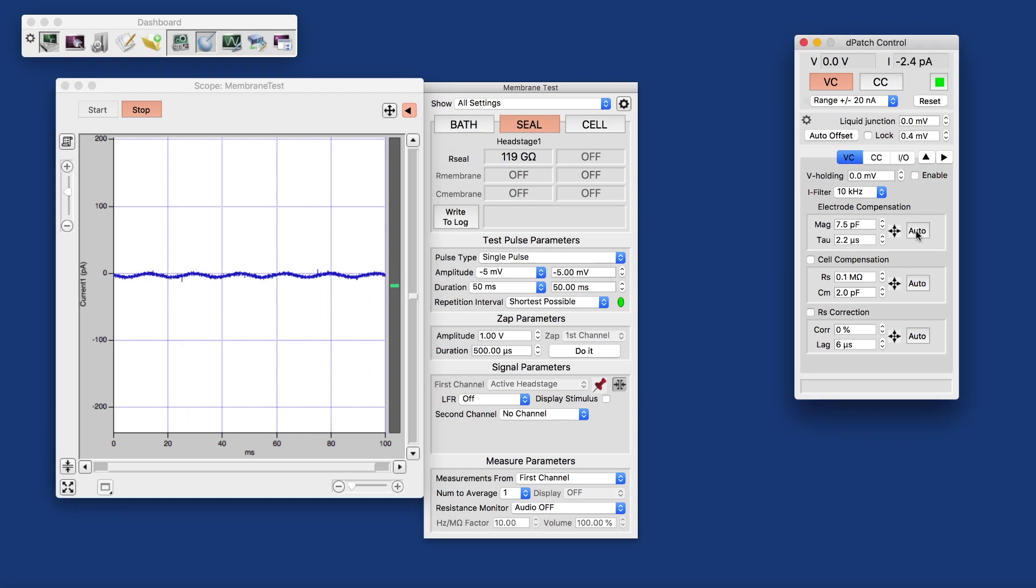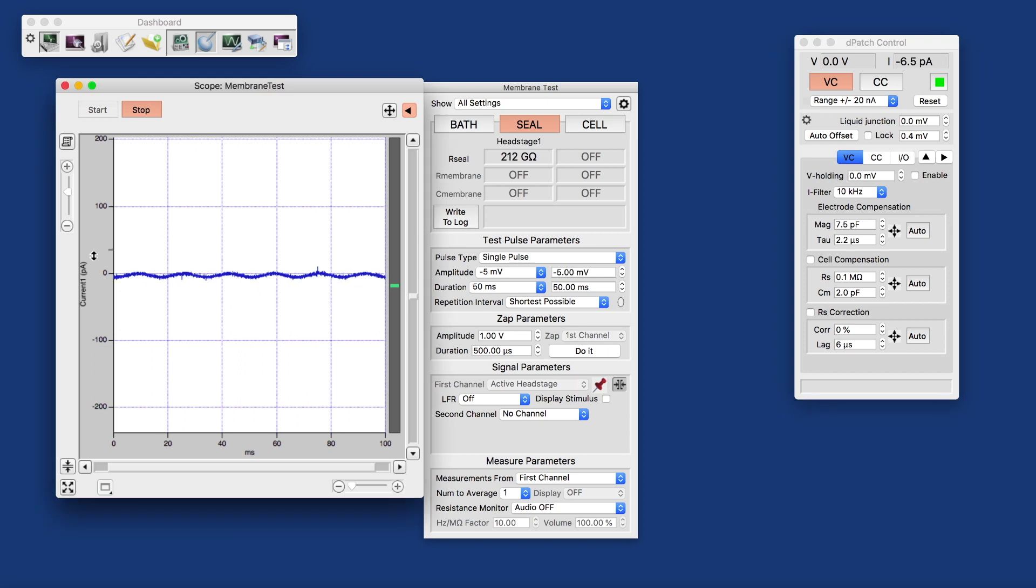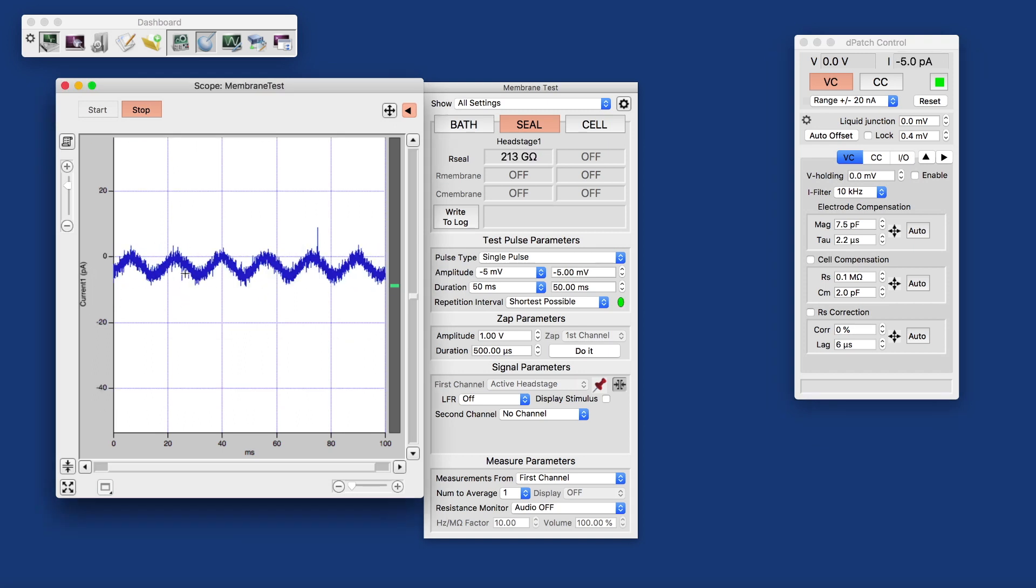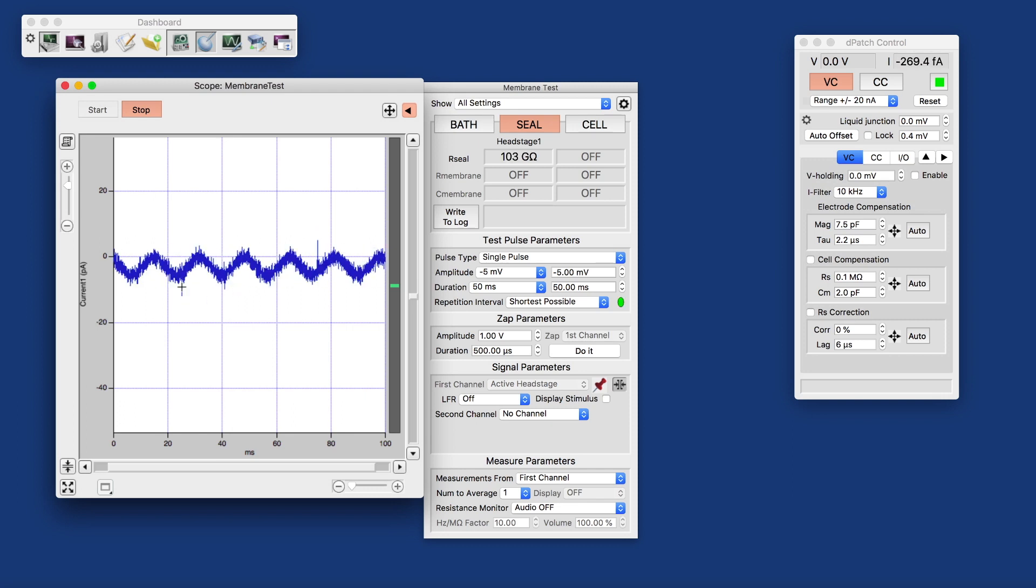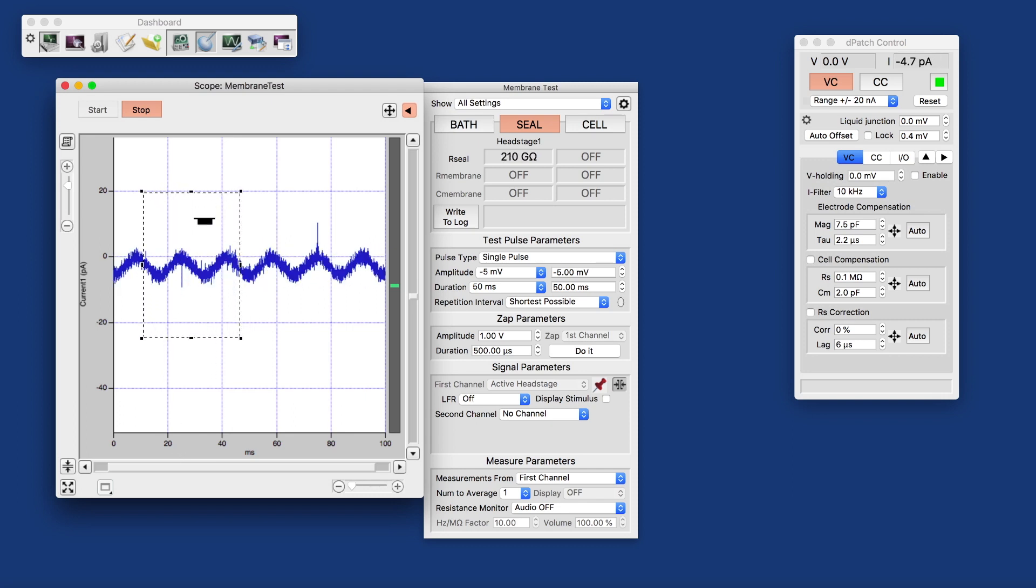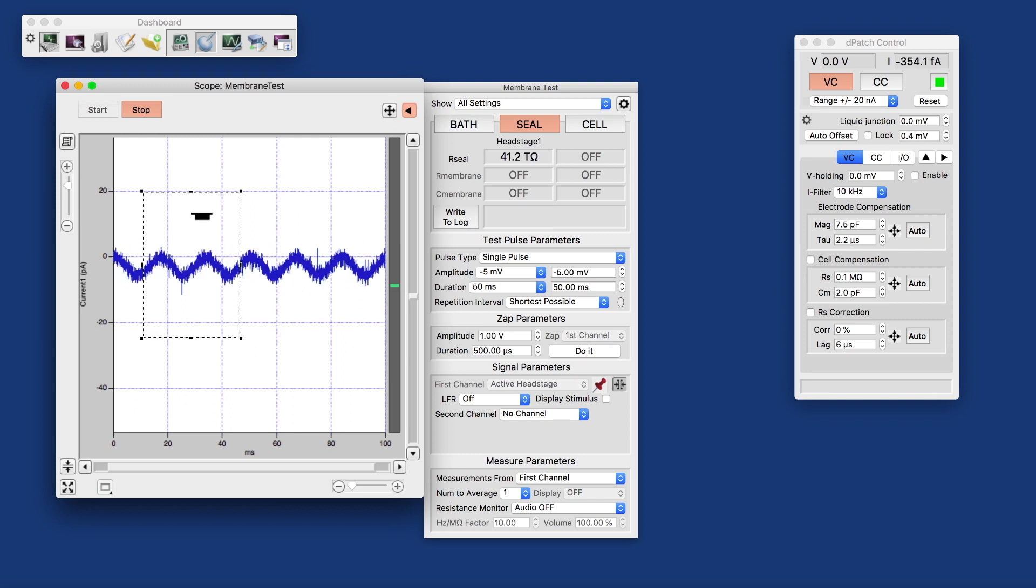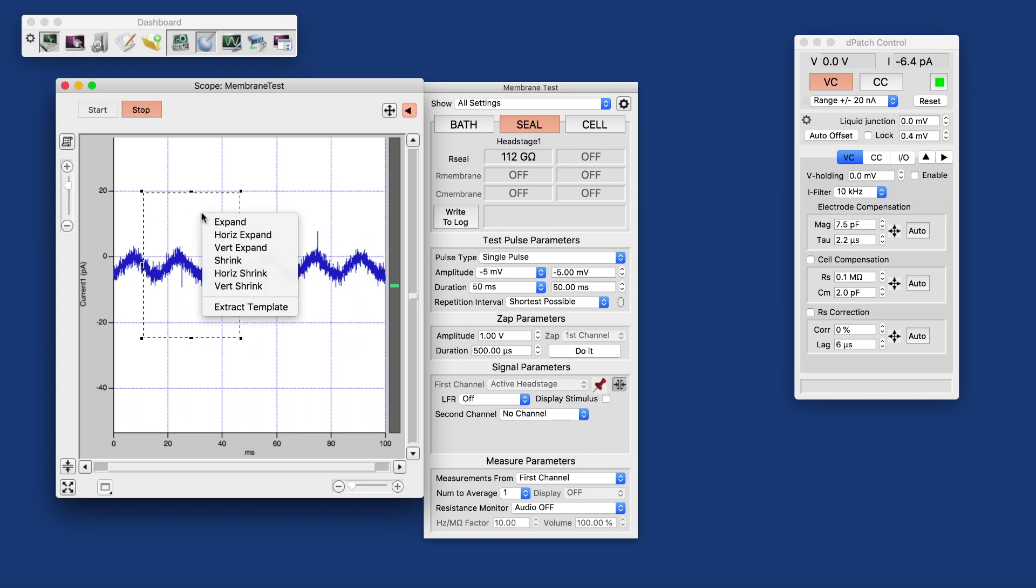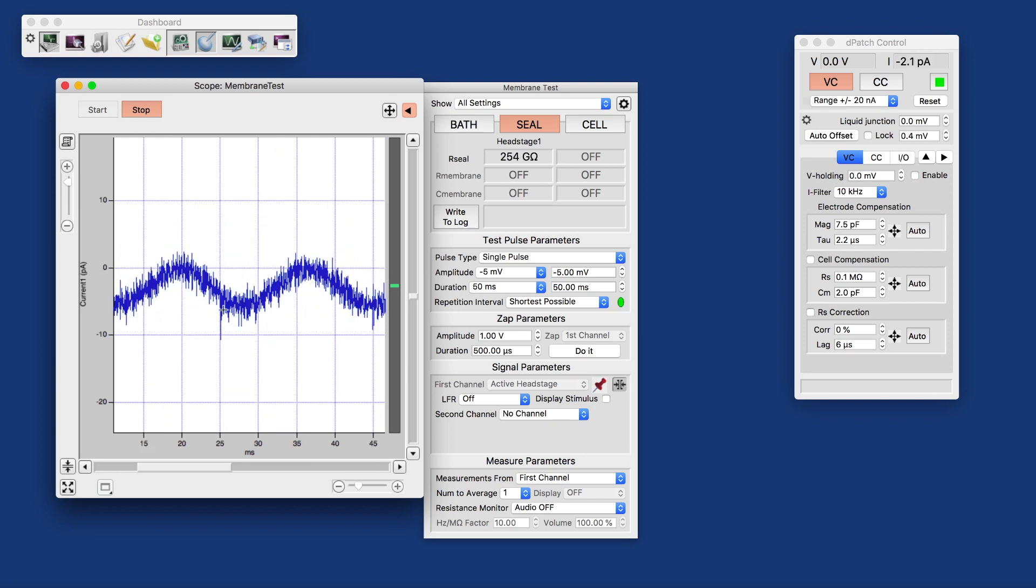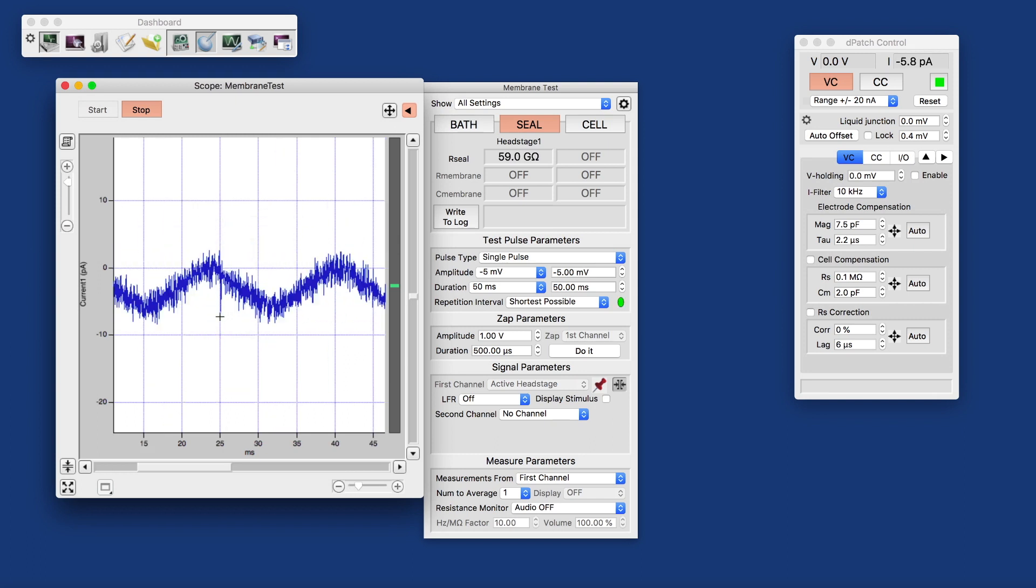And what we would normally do is click auto for the electrode compensation, so we would compensate for the electrode capacitance. And the auto algorithm in many cases almost completely eliminates the pipette capacitance, the transients. And what we can do to zoom in is here expand by dragging a marquee and then expanding here.